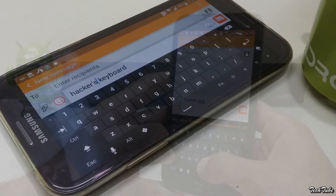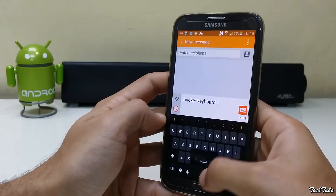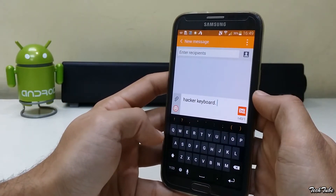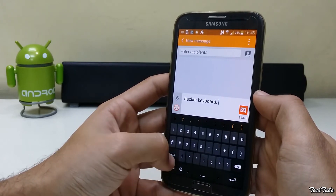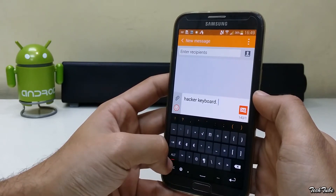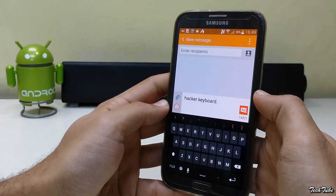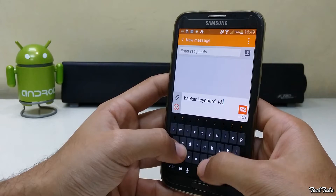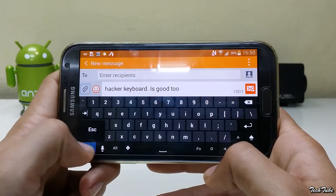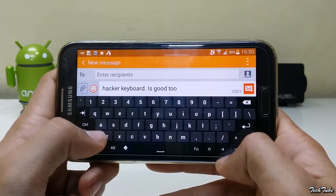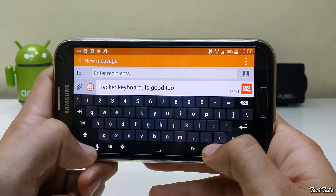Hacker's Keyboard is a great option for those looking for something that looks and acts as a desktop keyboard. It has things such as control and tab buttons and is good for tablets as well. It is a simple keyboard when typing in portrait, but in landscape you get the feel of a complete desktop keyboard. However, it does not provide any themes or gesture typing.